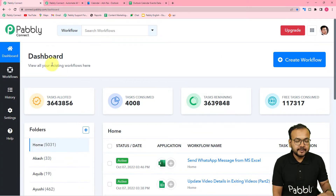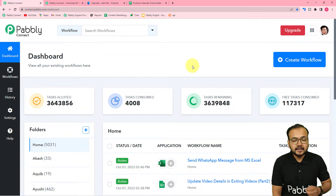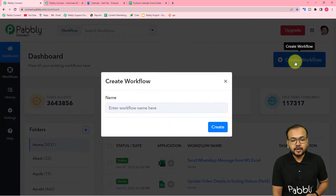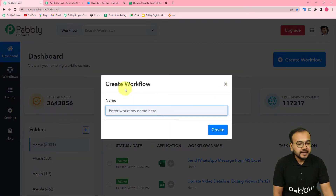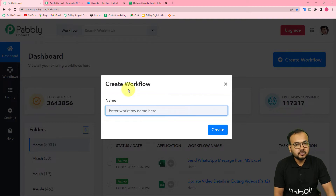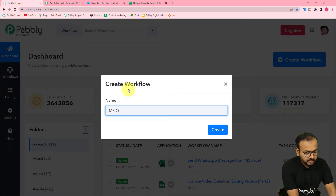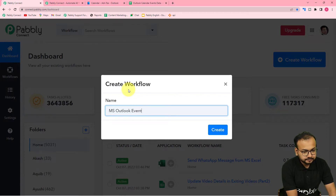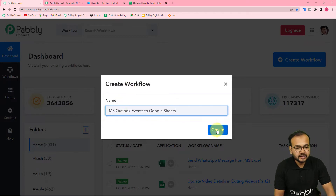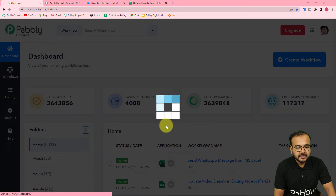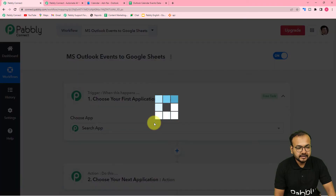You will see the dashboard of Pabbly Connect like this. Here you have to click on the create workflow button to create this workflow. You can give any suitable name to your workflow. I am giving the name here as MS Outlook Events to Google Sheets. After giving the name, just click on the create button and your workflow page will be ready.